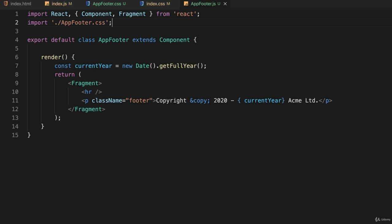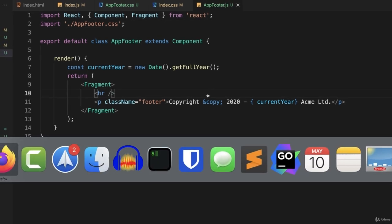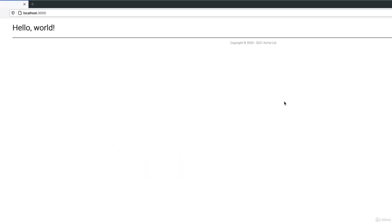And if I save that and switch back to my web browser, now I've applied some styling to that footer. Okay, so this is a good start and it shows us how we can style various elements of our application.